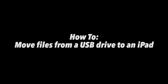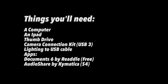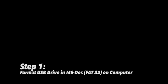You're going to need a computer, an iPad, a thumb drive, camera connection kit, the new one, which allows you to charge also because you will need power, the power cable, and two apps, Document 6 and Audioshare by Kematica. And it's a couple bucks in the Apple Store.